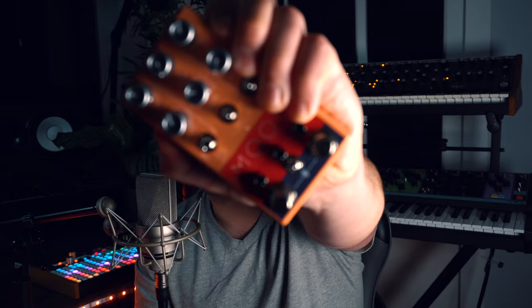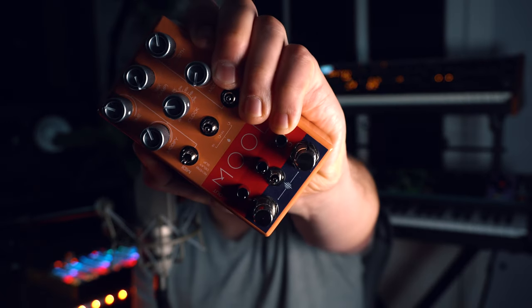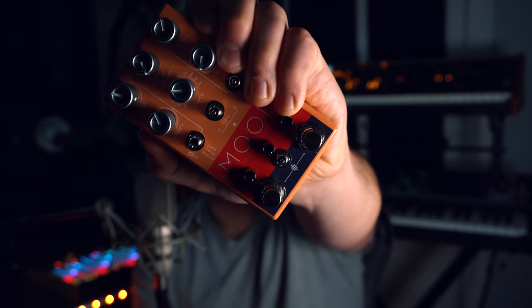So today, Chase Bliss Audio were nice enough to send over this pedal right here. I wanted to show you guys a musical context of how I would use it to create textures and atmospheres in my track.